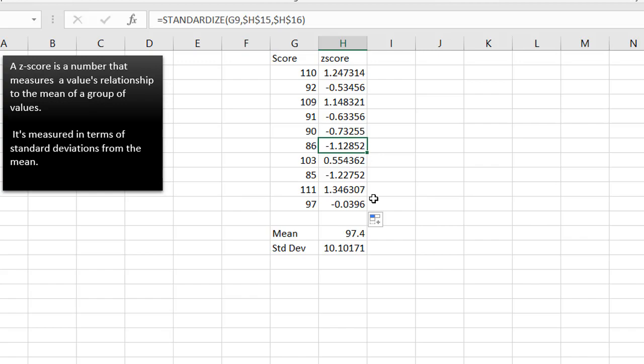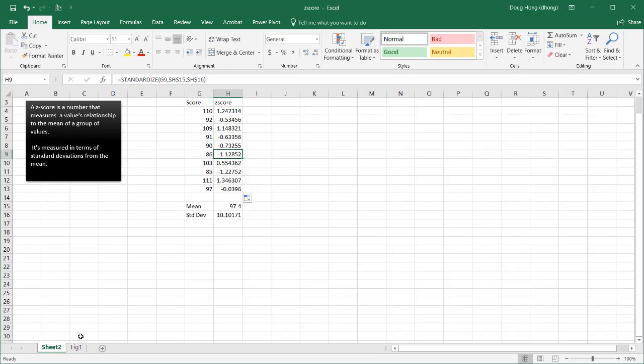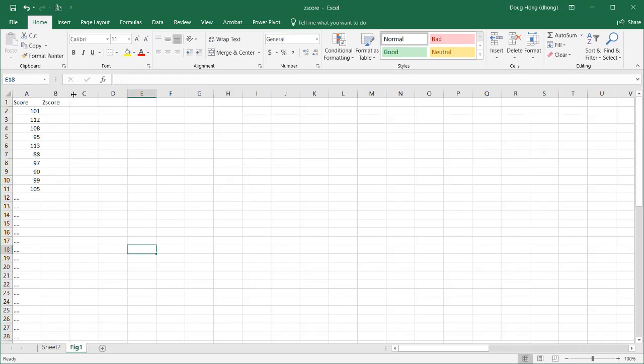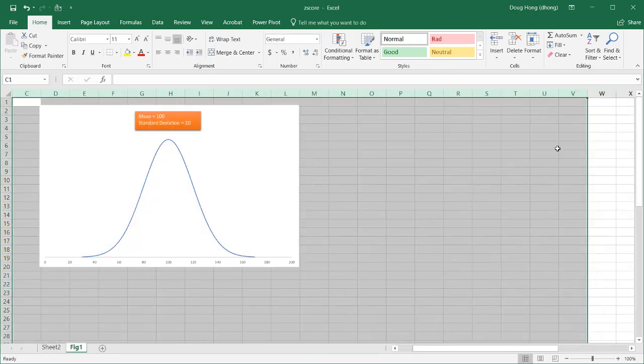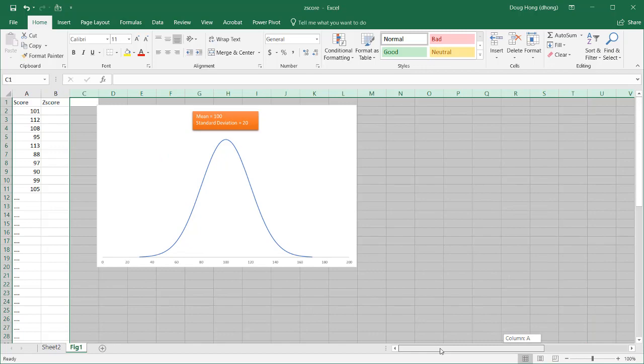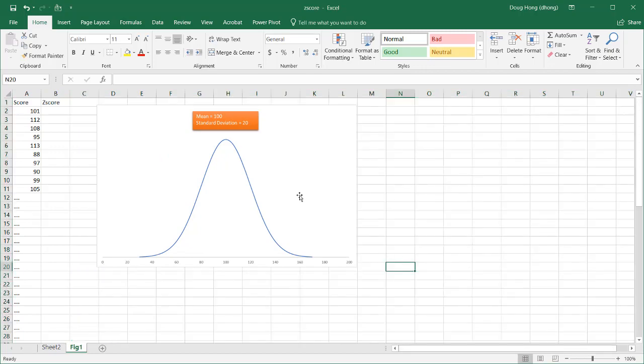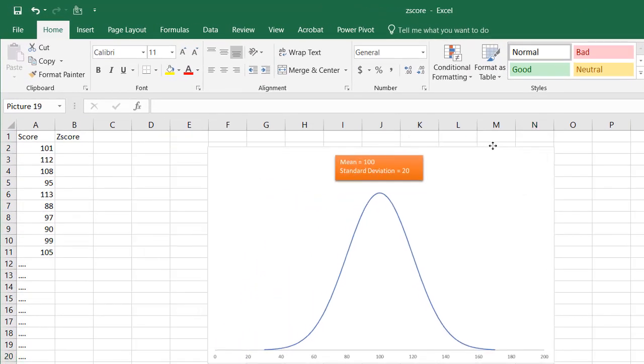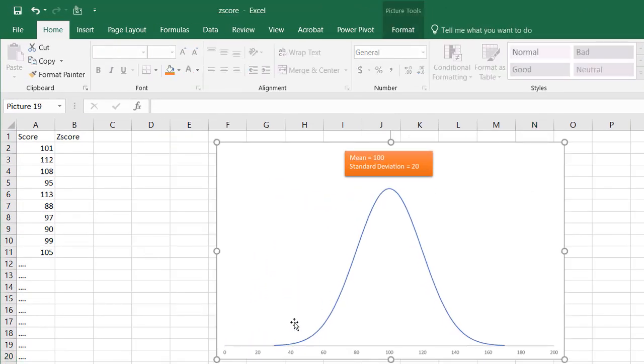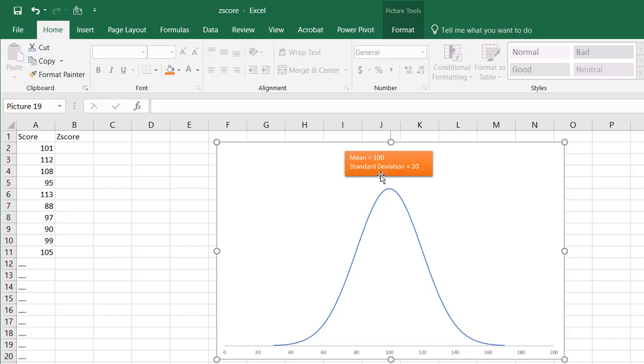Well, what does that really tell me? Let's kind of bring in another example here. So what I have here is a normal distribution curve, standard bell curve.